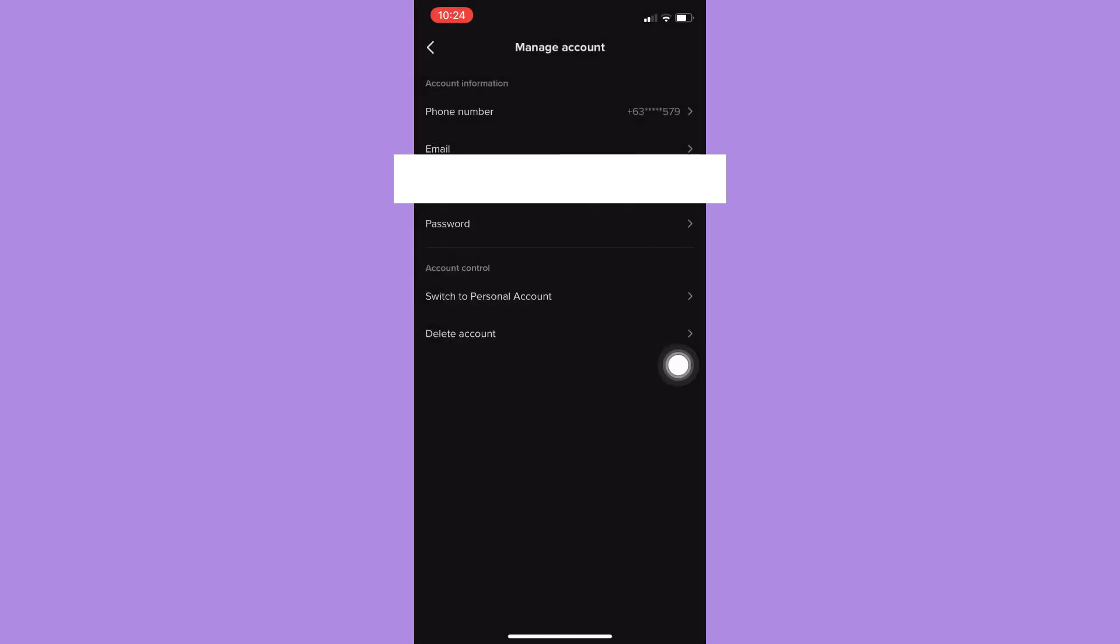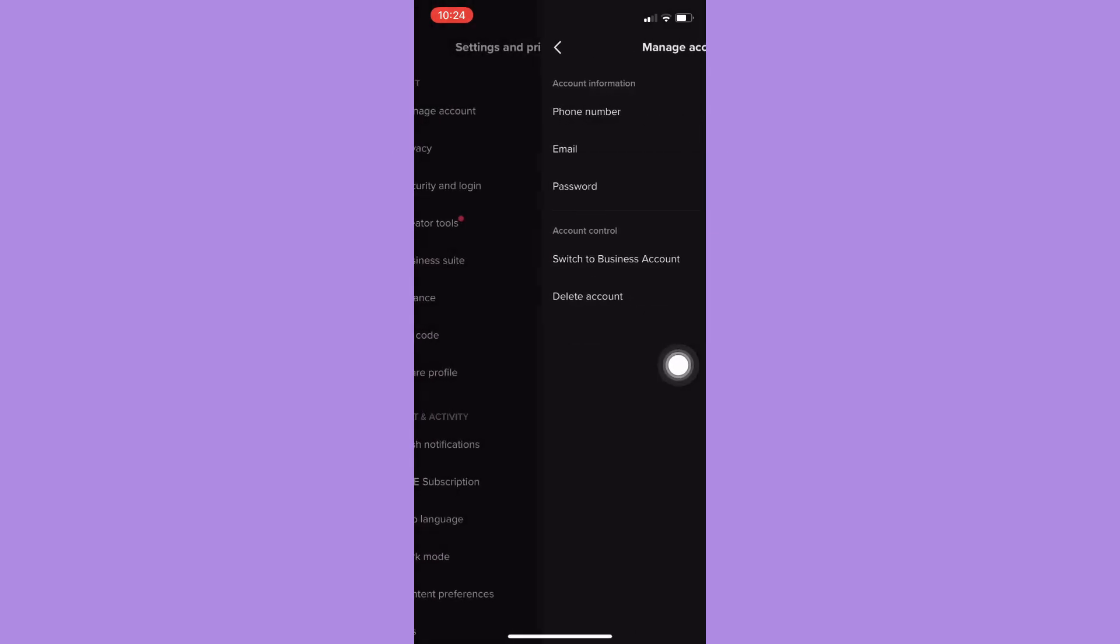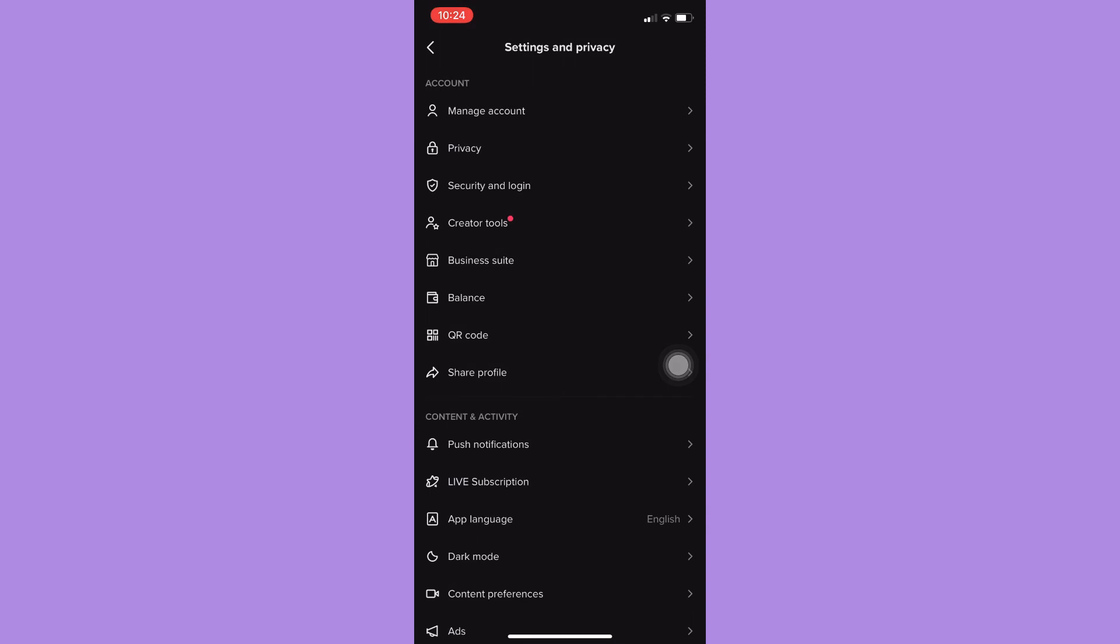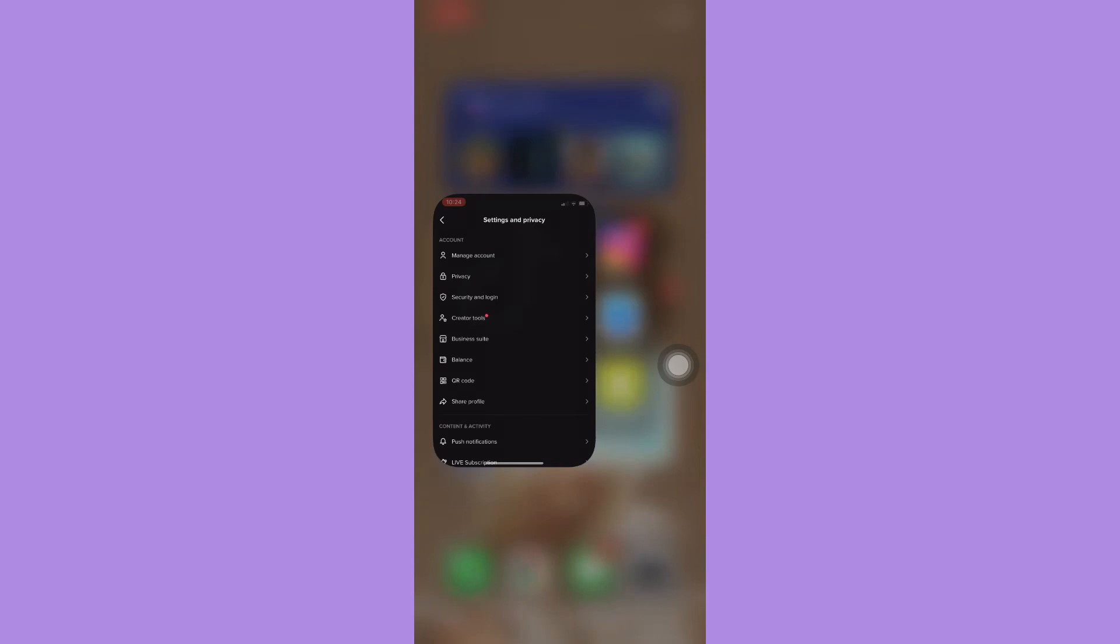And then that's it. That's how you can turn off analytics on TikTok.